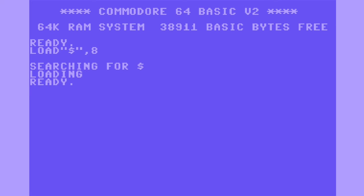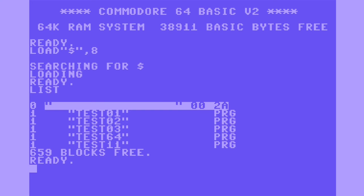When you get the ready cursor, type LIST, and then it will display the contents of the disk. That's all there is to it.